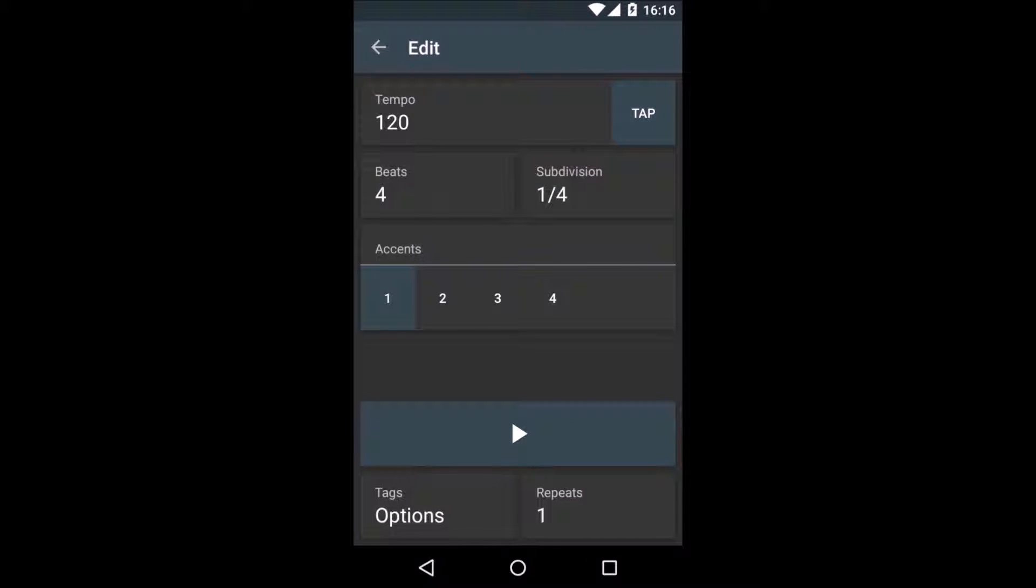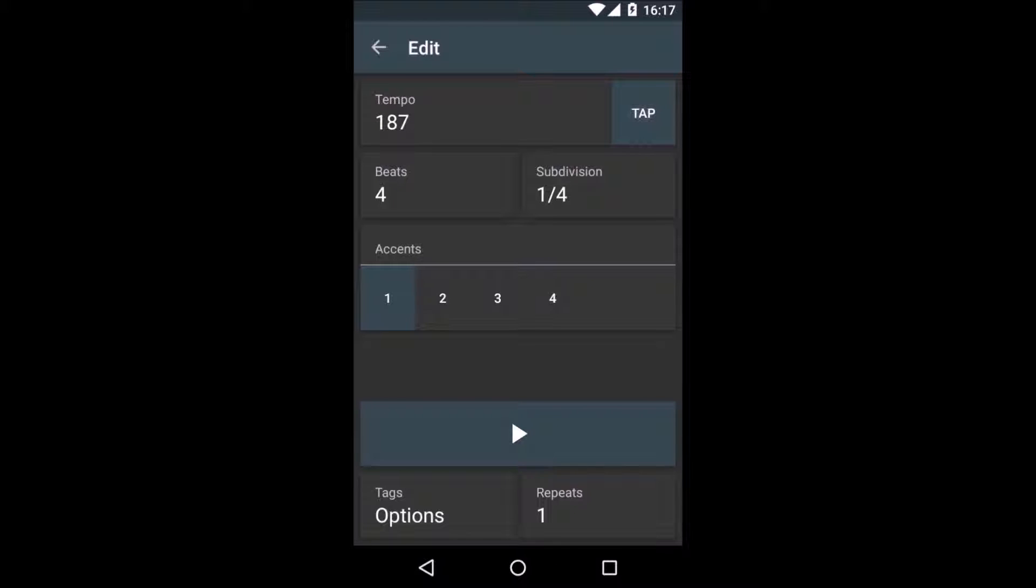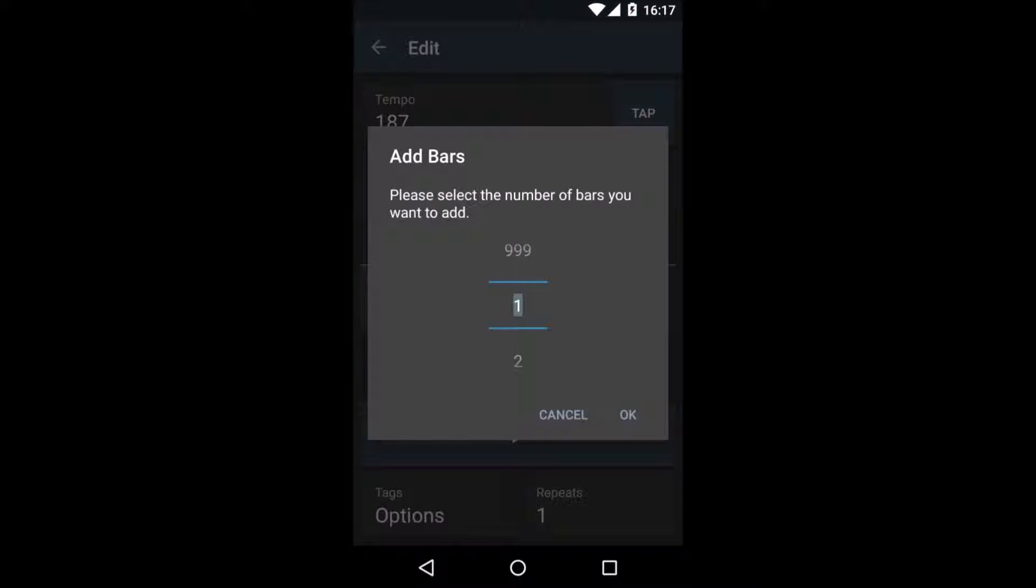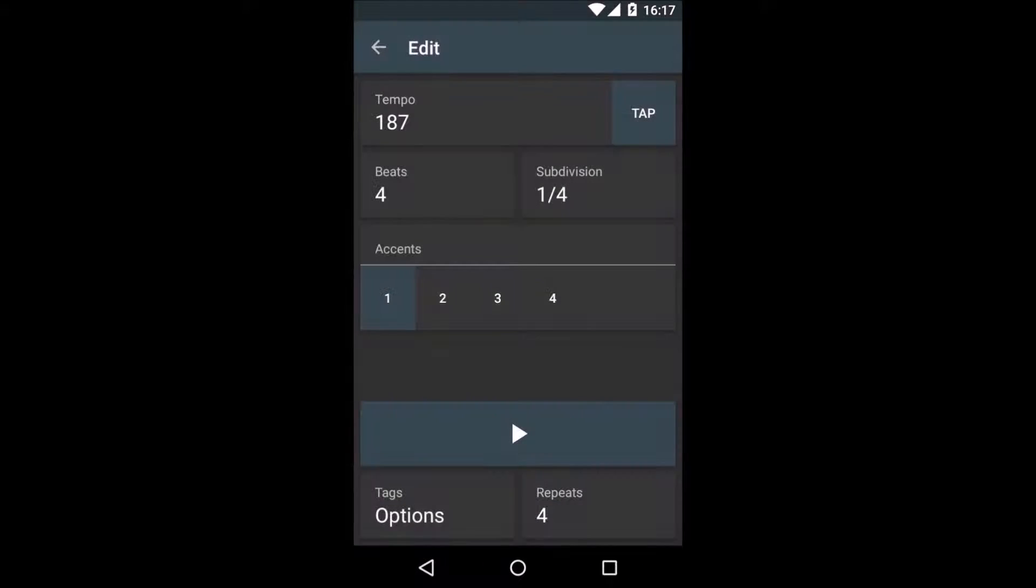We're going to change that right now. Hit the plus, add a new line. And to show you that it's a new part, I will increase the tempo significantly here. That should do. And I'm going to go with four bars.